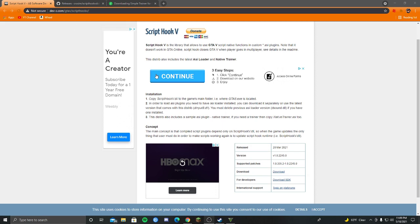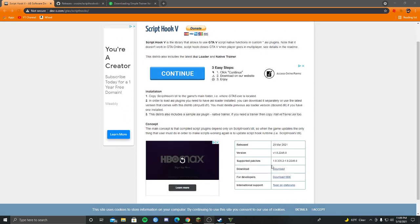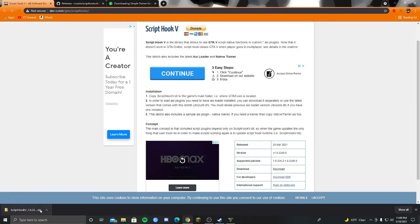So the first one you're going to want to download is Script Hook 5. And you want to press this one. No download button up here or anything because those are not the real download. You're going to want to press this one and that'll download there.